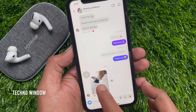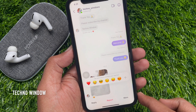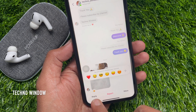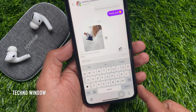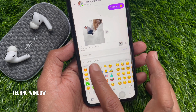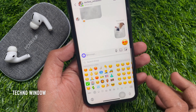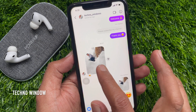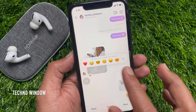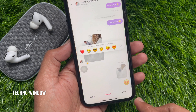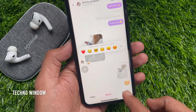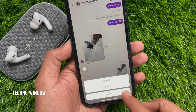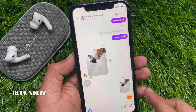You can reply to a message by tap and hold on the message and tap reply. Type text or send emojis. Also you can save or forward a message — tap and hold on the message and tap more. So these are the steps to react to messages on Instagram.